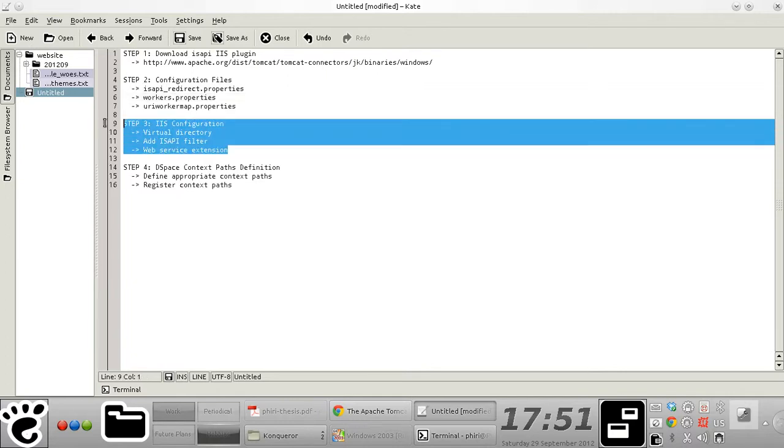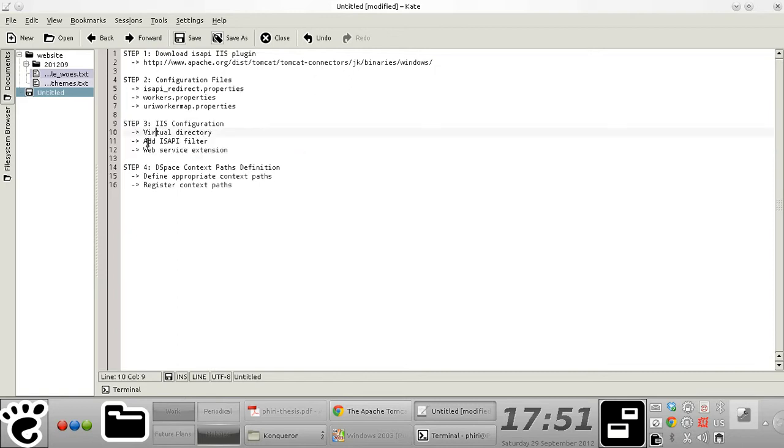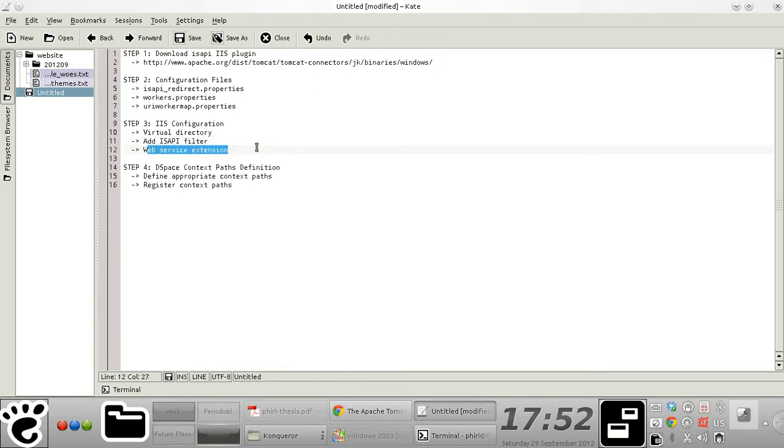In step three, I'll walk you through how to define a virtual directory that points to a virtual directory that you map onto your Tomcat web container. Then I'll define an ISAPI filter and finally a website list extension.